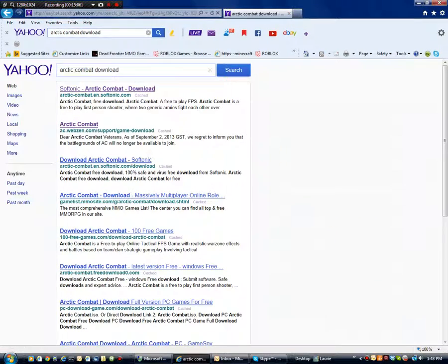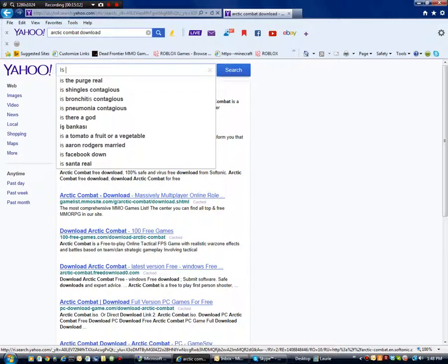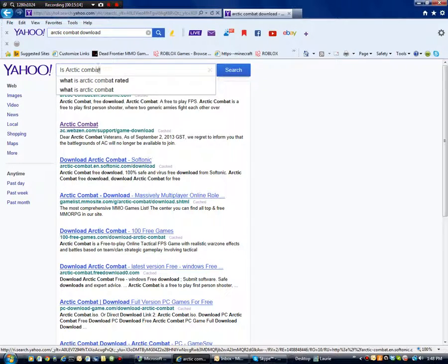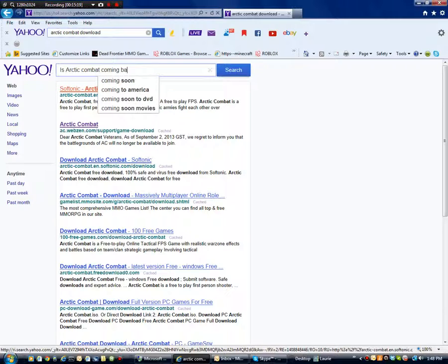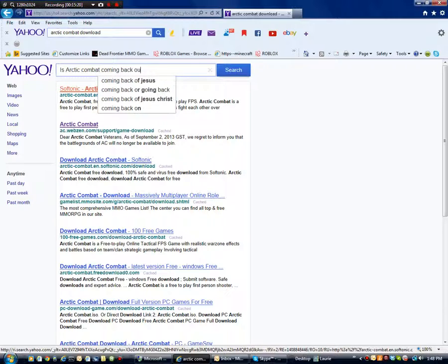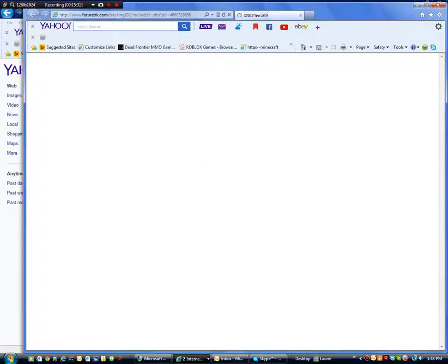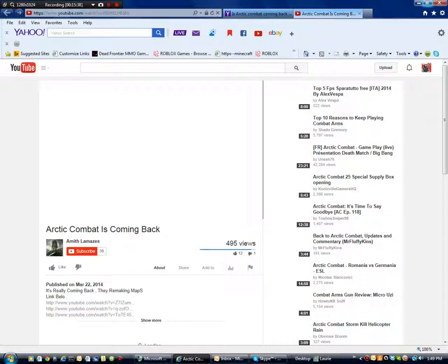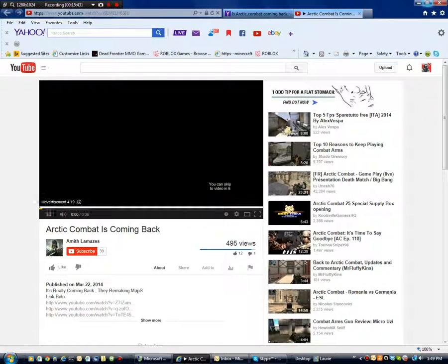So then if I look up Arctic Combat coming back out. Now here's this Arctic Combat coming back out. This video I watched through and it's pretty persuasive.